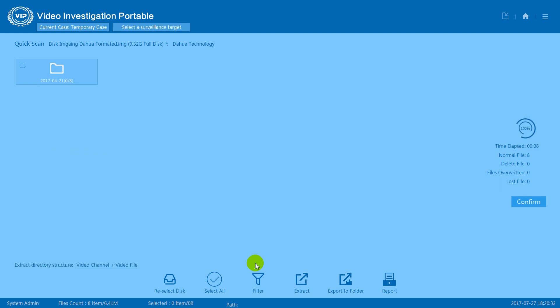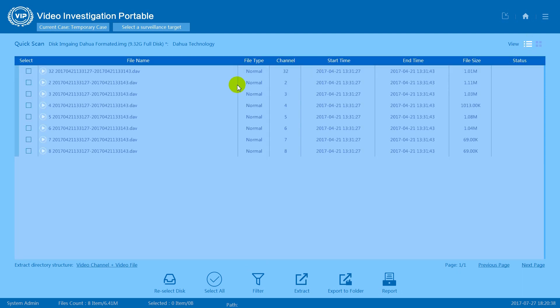The scan is complete. Press confirm and see, we only recovered eight normal video files in quick scan.